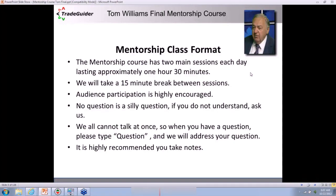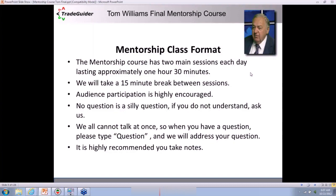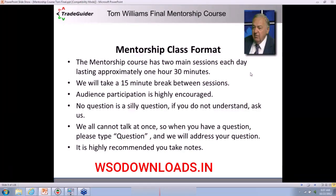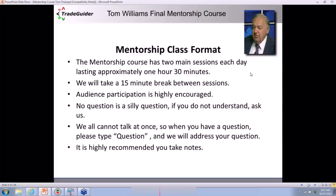The class runs for an hour and 30 minutes each day. We may well overrun some days — we want you to learn. We'll take a 15-minute break between sessions so that you can get a cup of tea or coffee. Please don't drink any alcohol because we've got lots to teach you.